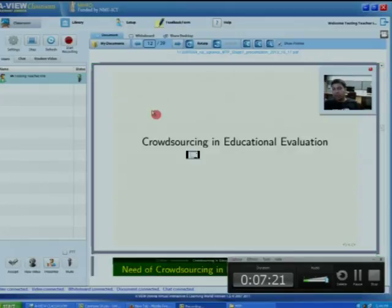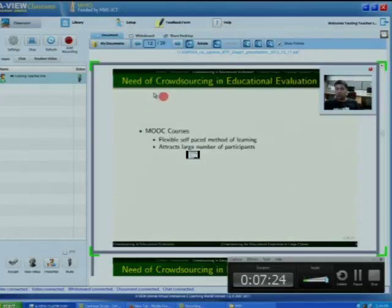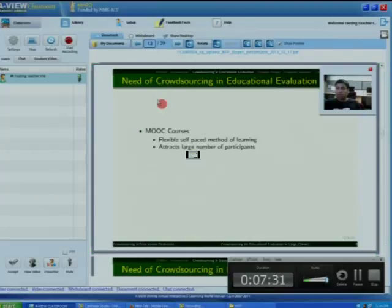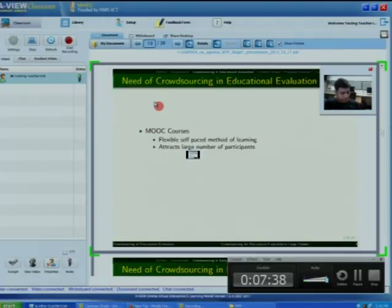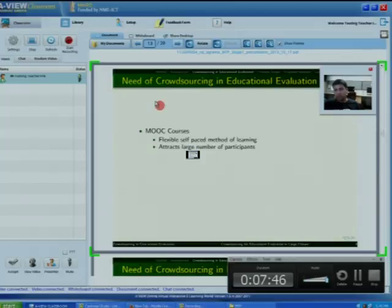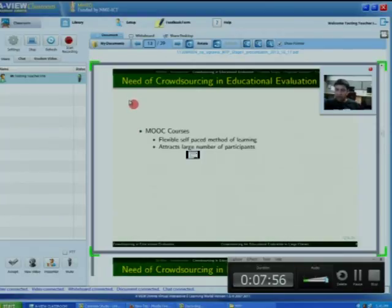Crowdsourcing in the field of educational evaluation: why do we need crowdsourcing in educational evaluation? Interest in online education is increasing due to the success of MOOC courses like Coursera and recent Stanford online courses. A lot of students are attracted to these courses because of their flexible and self-paced method of learning. Moreover, these courses are asynchronous, so a person can log on at any point of time and complete their work.